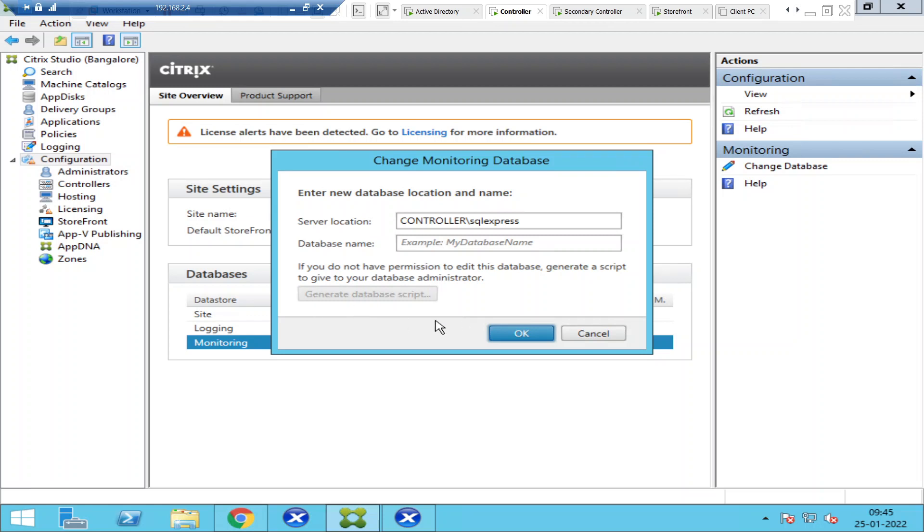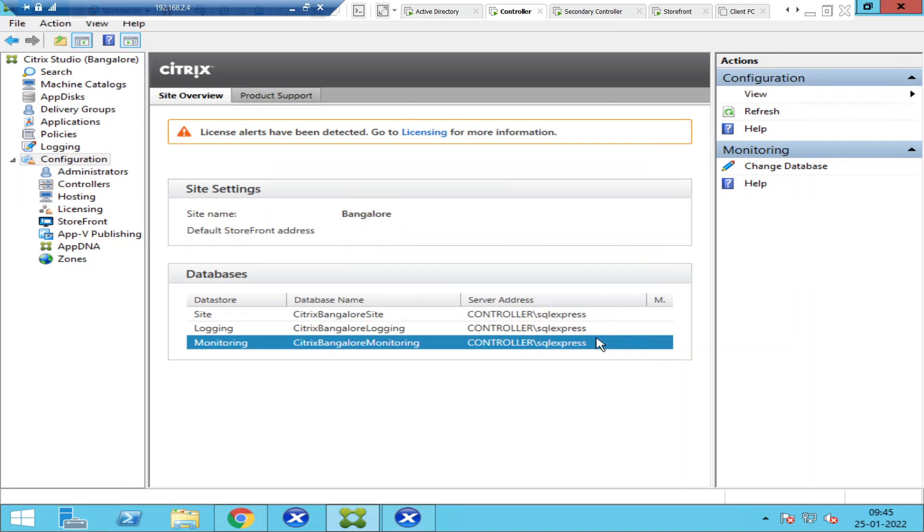They're going to run the script on the SQL server. They have complete permissions to it and they're going to do this task. This is what I would like to share in this particular video. I hope you find this information helpful. Thank you for watching. I will catch you in the next video. Bye!